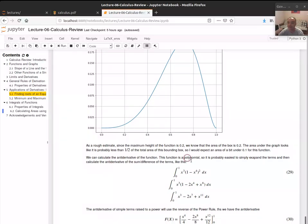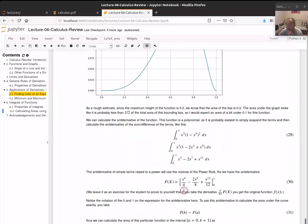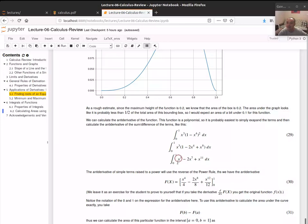To find the anti-derivative, we expand (1 minus x⁴)² to get 1 minus 2x⁴ plus x⁸, then multiply by x³ to get x³ minus 2x⁷ plus x¹¹. The anti-derivative is the inverse of the power rule — we raise each power by one and divide by that new power. So the anti-derivative of x³ is one-fourth x to the fourth, and similarly for each term.